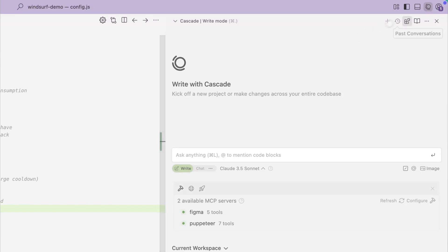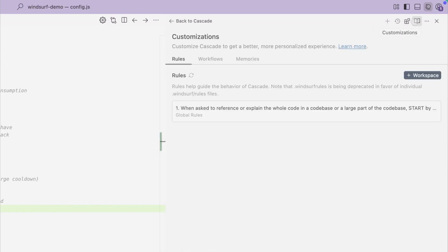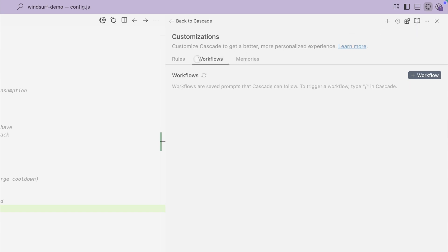To access the workflows management screen, click on the customizations icon on the top right-hand side. Now we see Windsurf's customizations. I will now click on the workflows tab.